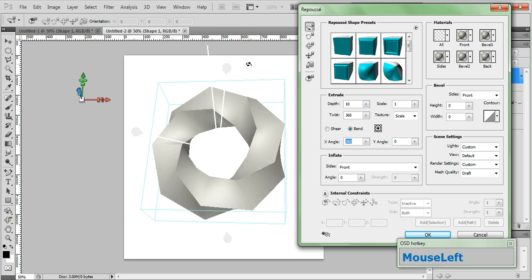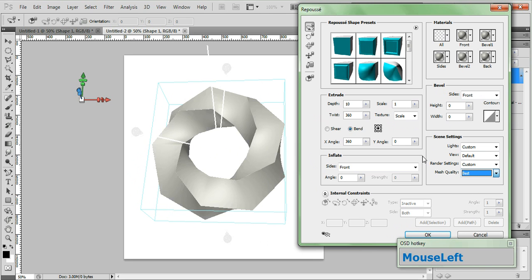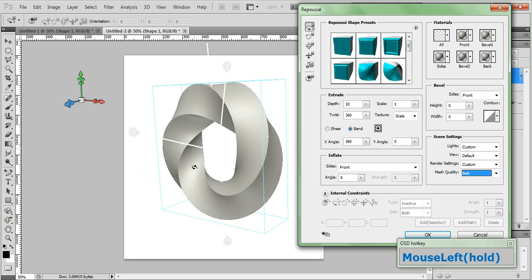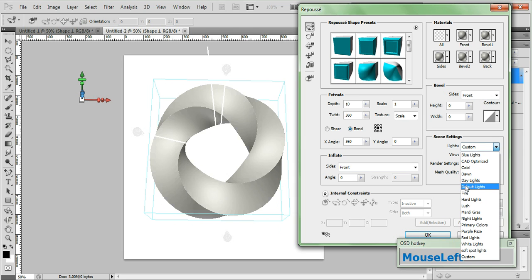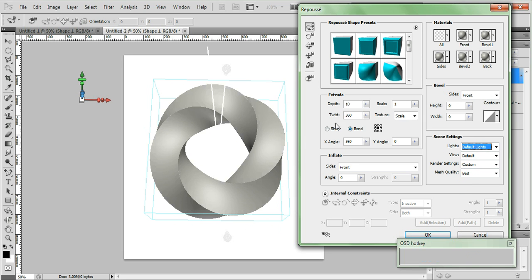And the way we smooth that out is by going to the scene settings pane and in the mesh quality field choose best. And you'll notice it smooths it right out. Let's go ahead and change the lights to default lights and that's going to do it.